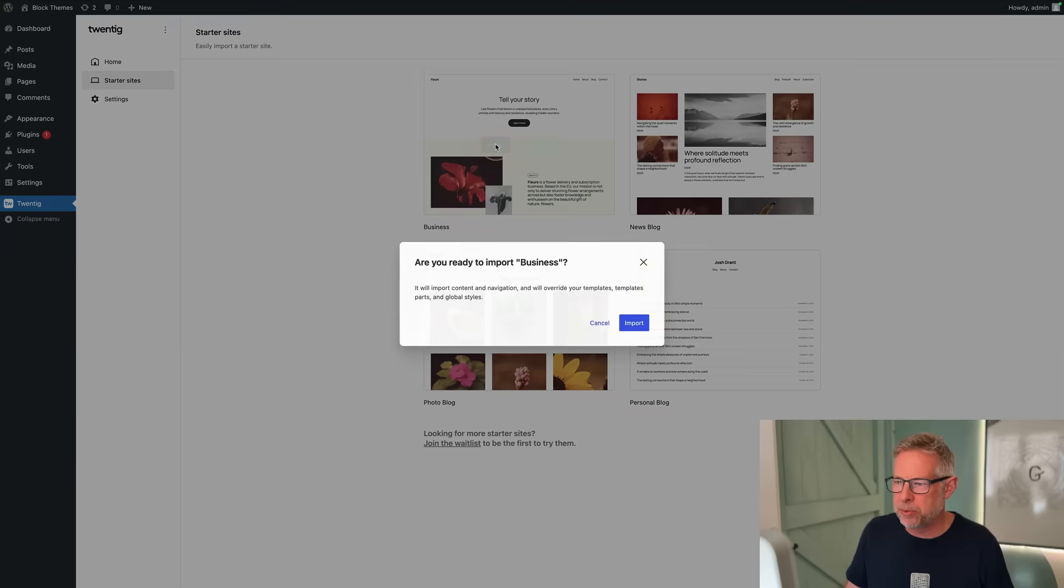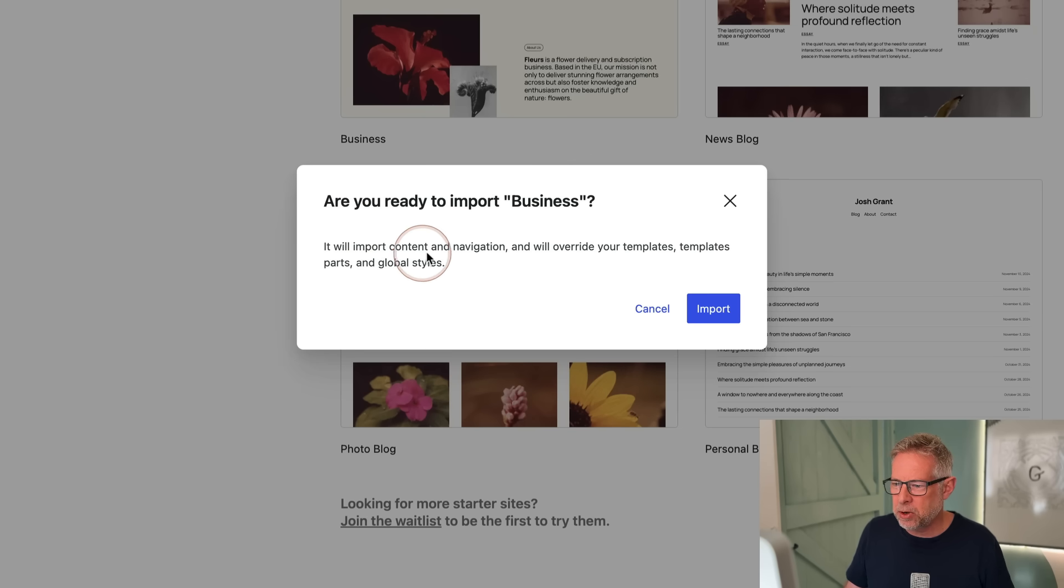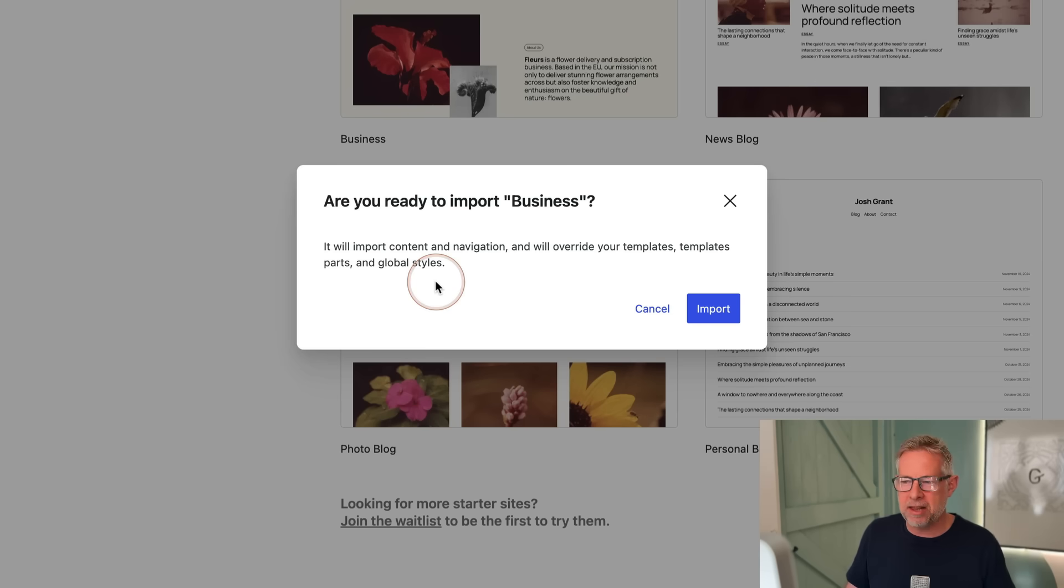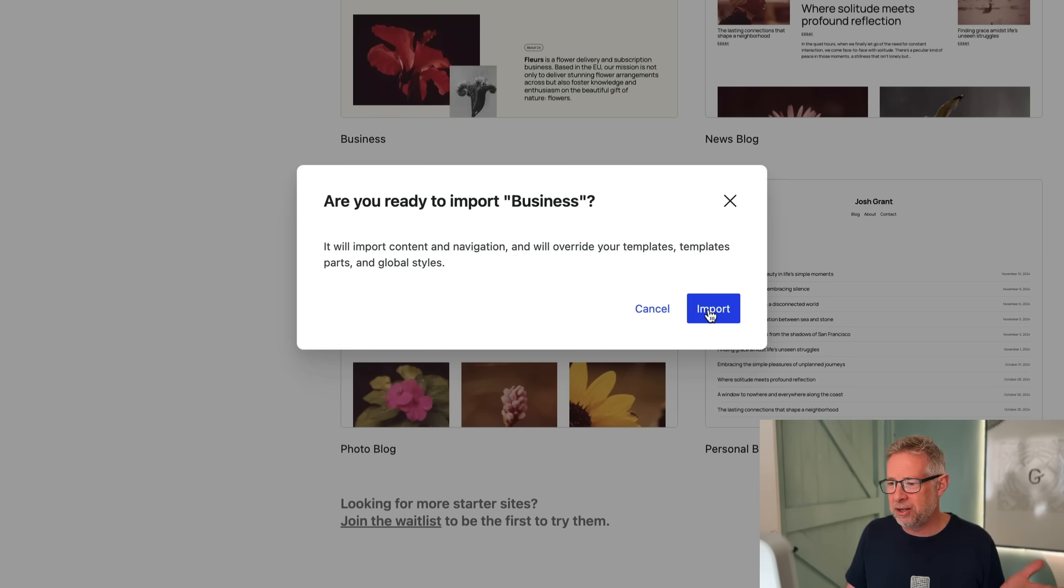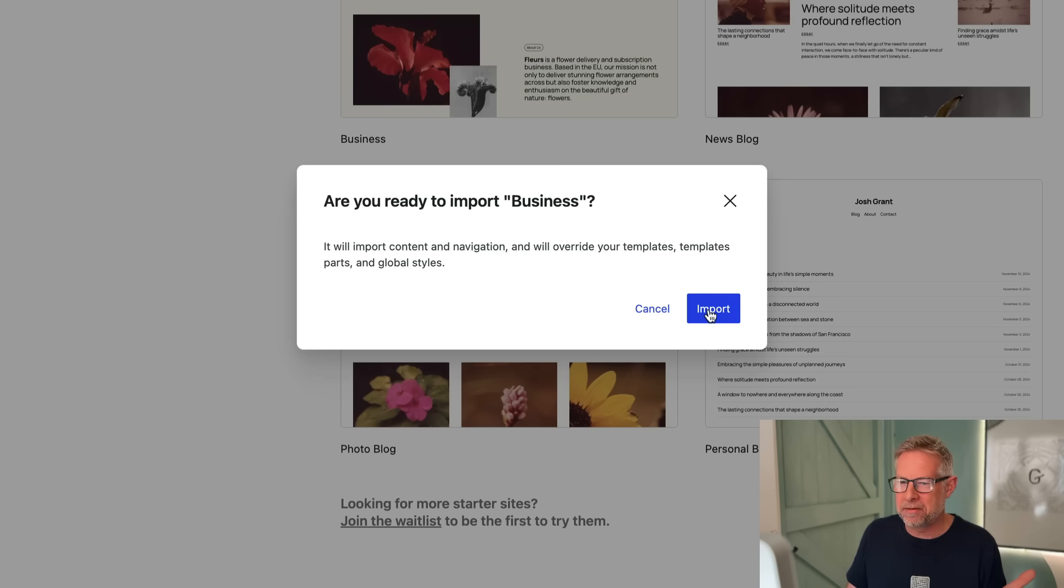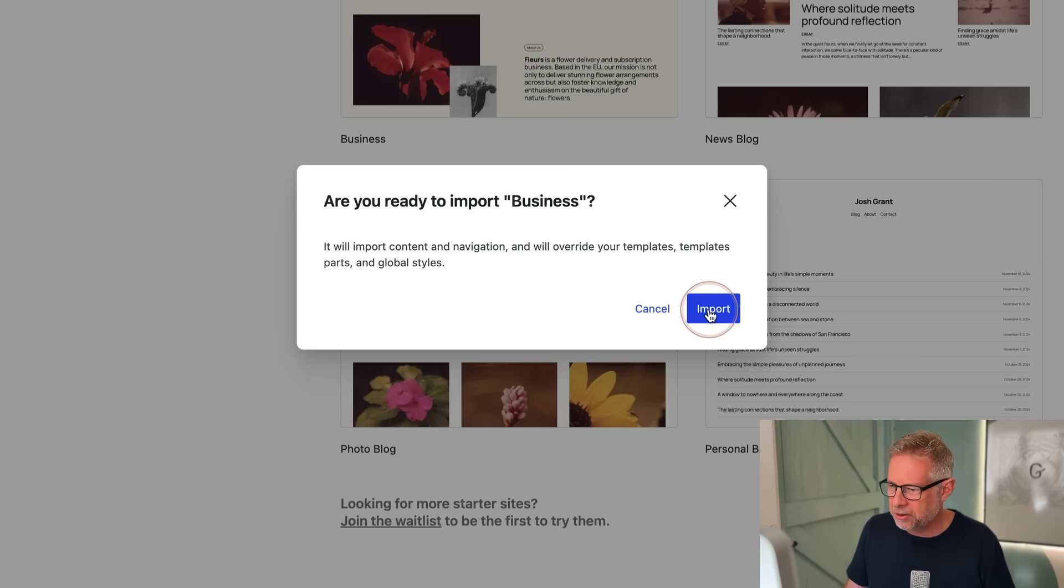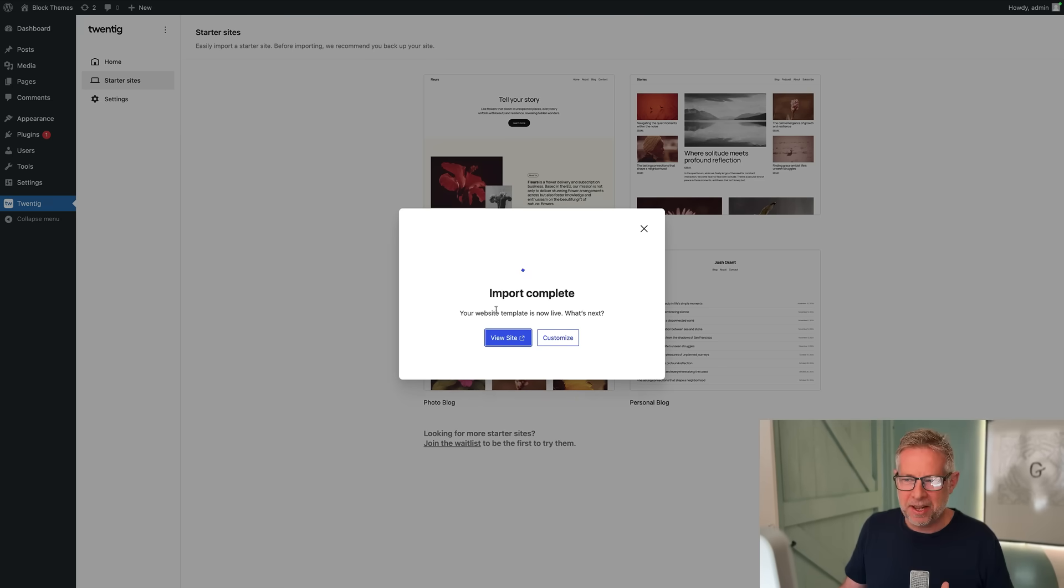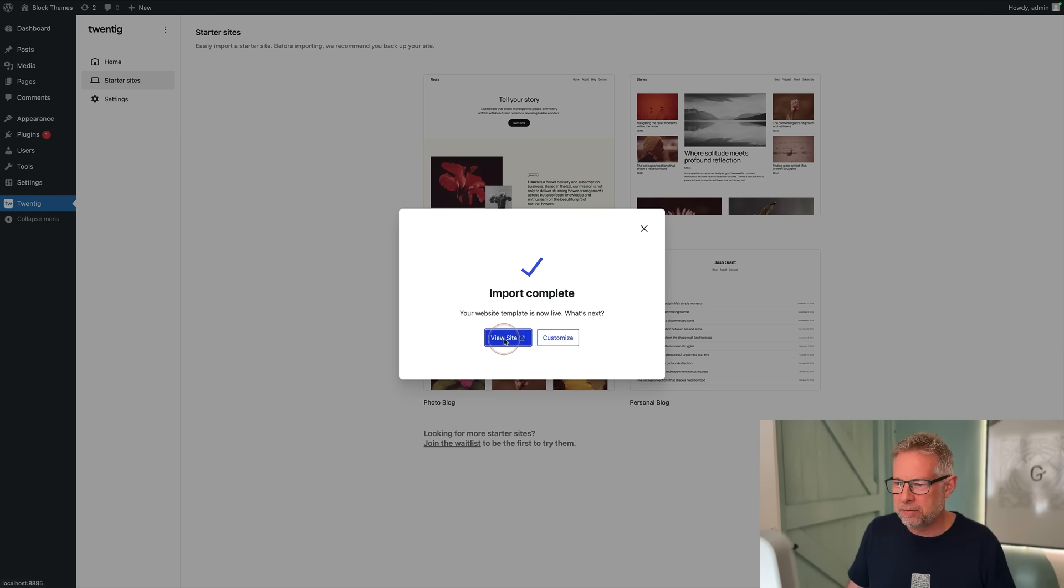I'm going to choose a business site, so I'll click on Import. It will import content and navigation, override your templates, template parts, and global stars. Essentially it's going to set the home page, set the blog page, set the navigation, and import some demo content which you can edit. It's doing all the complex stuff in terms of block themes right up front. Just click on Import and wait a second.